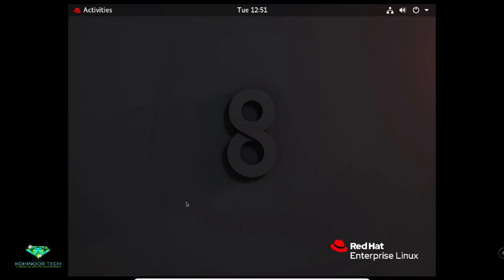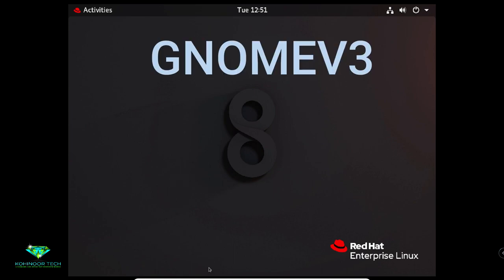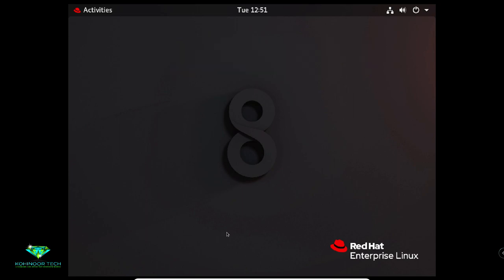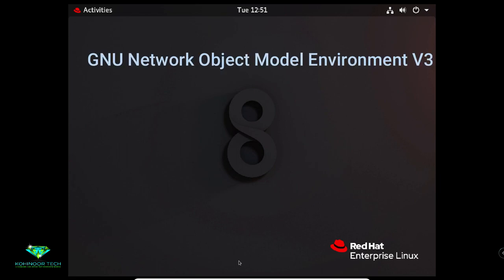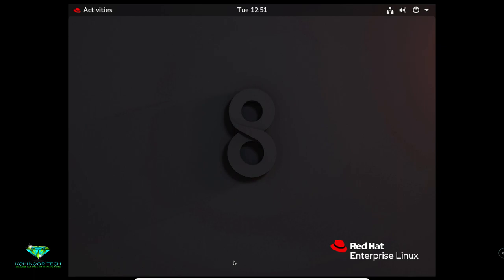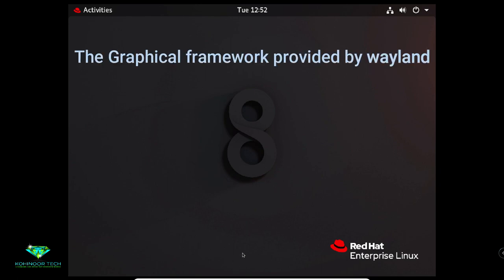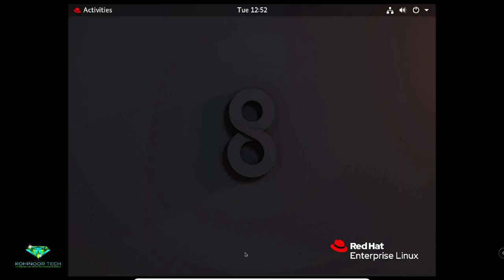Now I will introduce you to the GNOME desktop environment. The desktop environment is the graphical user interface on a Linux system. The default desktop environment in Red Hat Enterprise Linux 8 is GNOME 3. Its full name is GNU Network Object Model Environment version 3. It is a free and open source desktop environment. This graphical framework is provided by Wayland and is also called GNOME Shell — it is highly customizable.